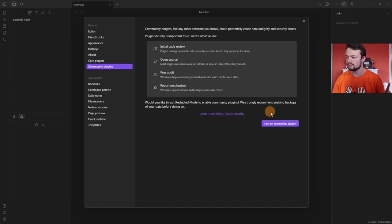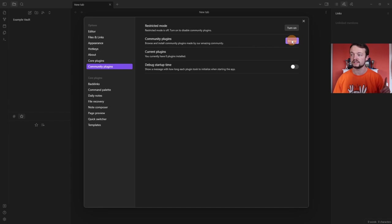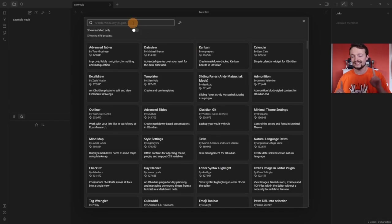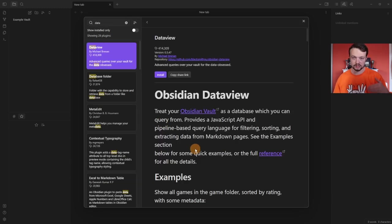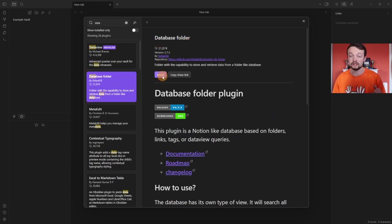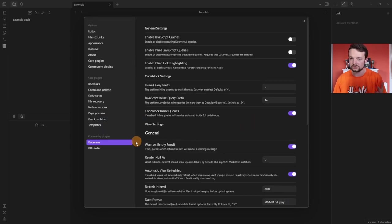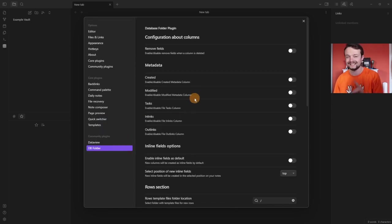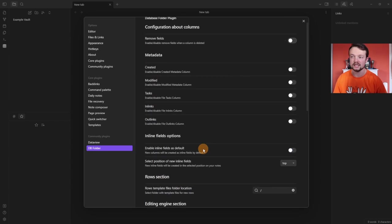If you go to Settings, Community Plugins, turn on community plugins, and then go to Browse — this is the DB Folder plugin, but for it to work you actually need to use DataView. I've done an introduction video to DataView before, which I'll leave above my head, but this uses query language. So I'm going to install and enable DataView, and then go to Database Folder and install and enable that.